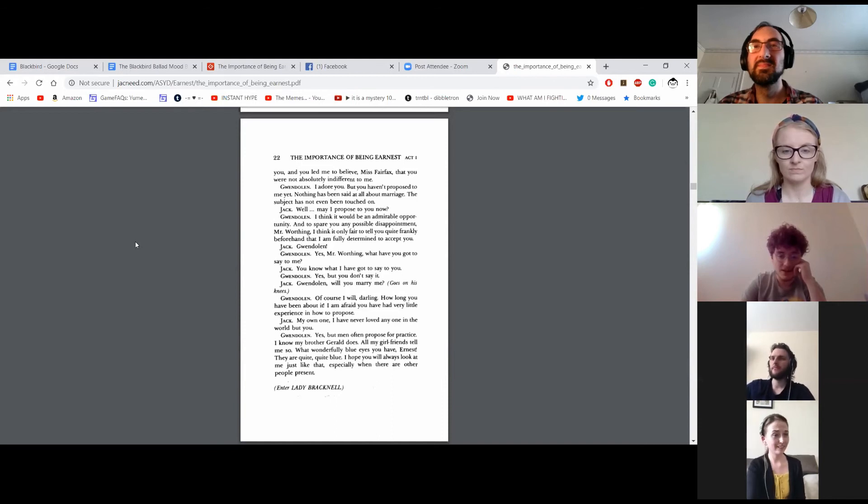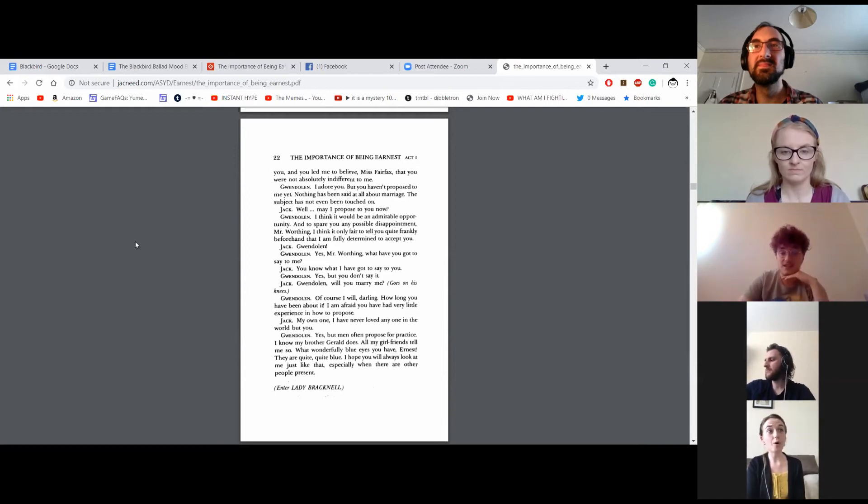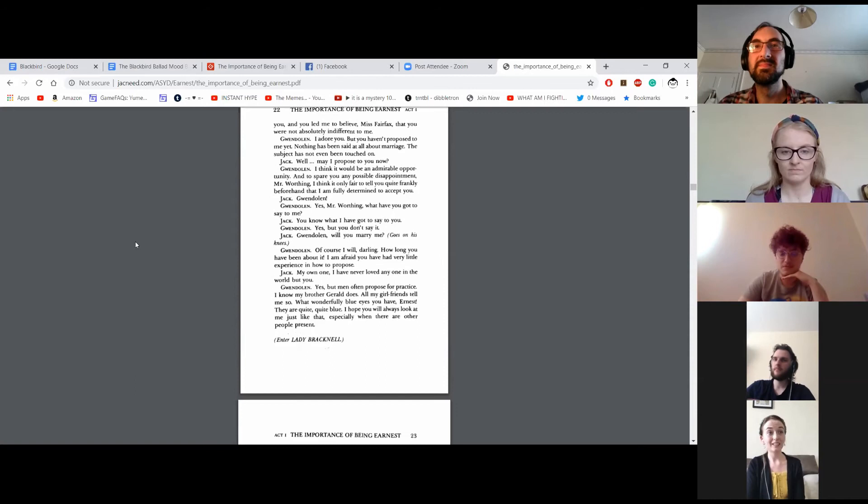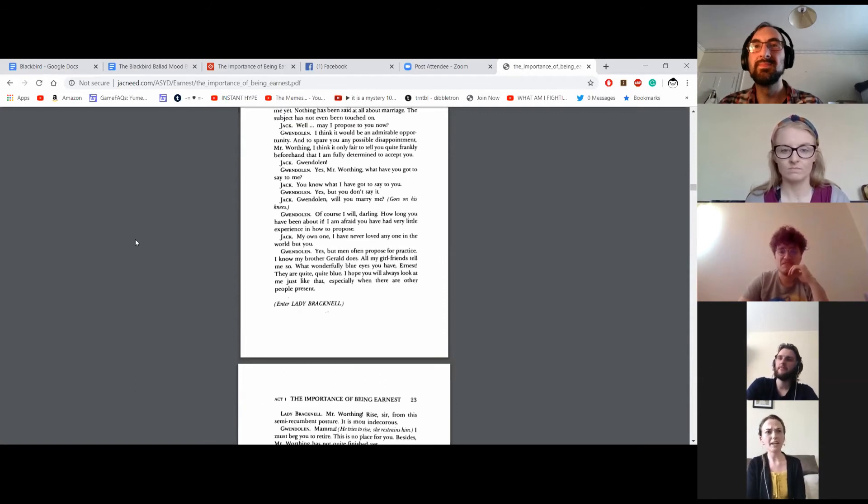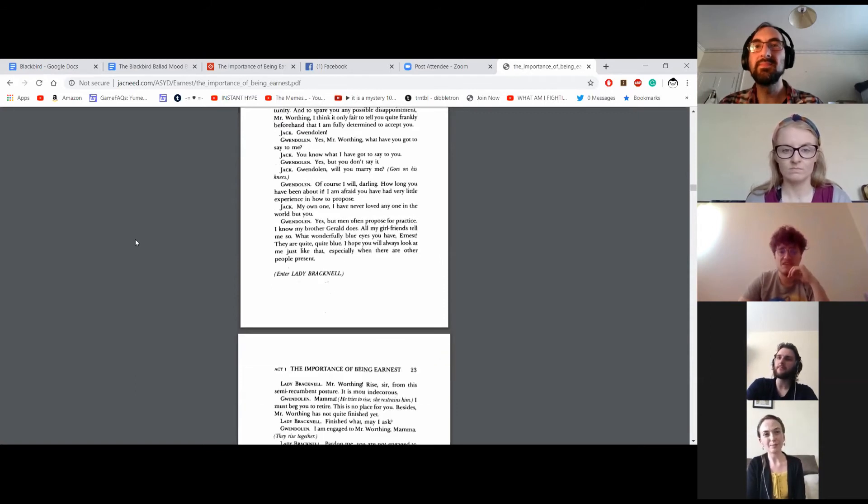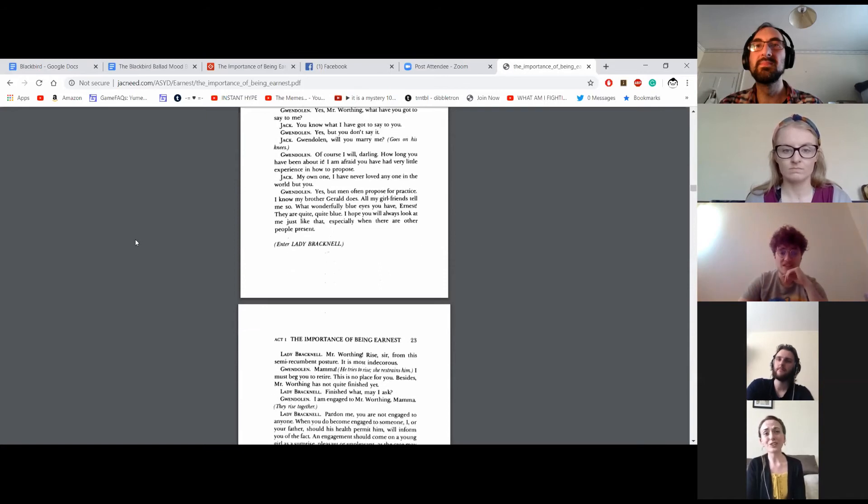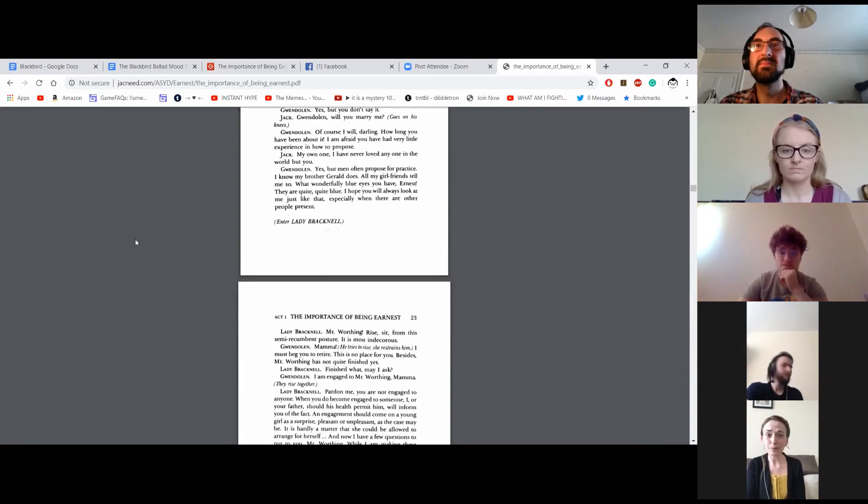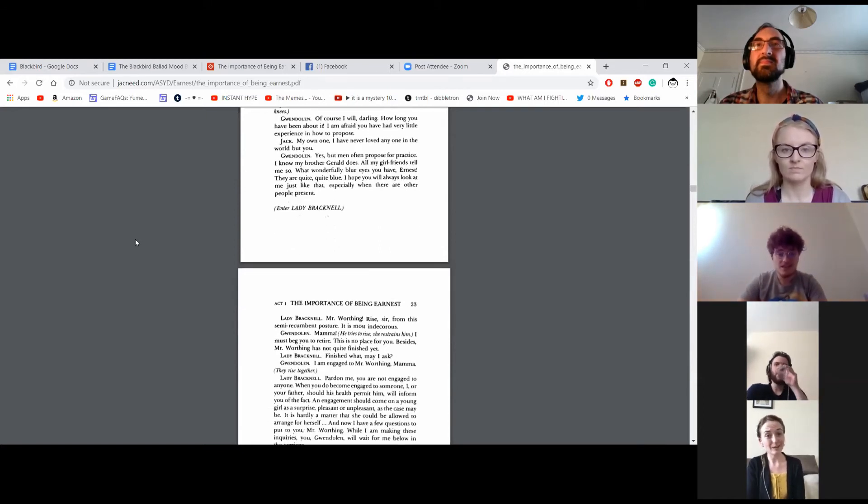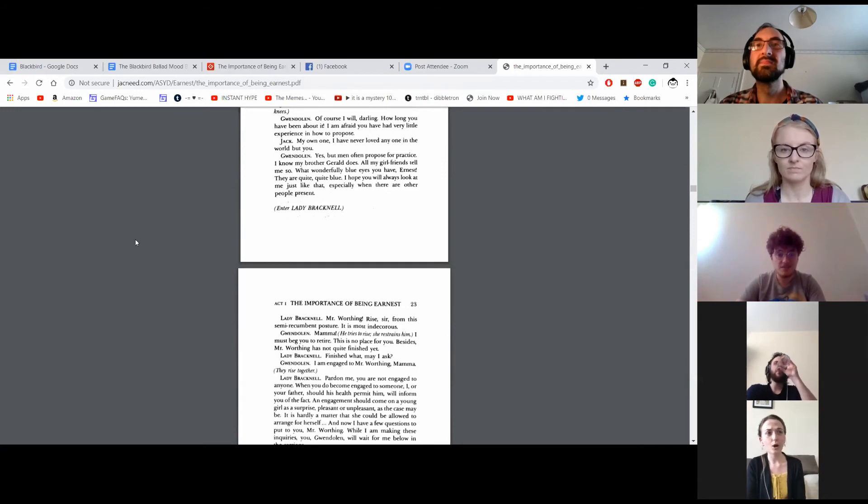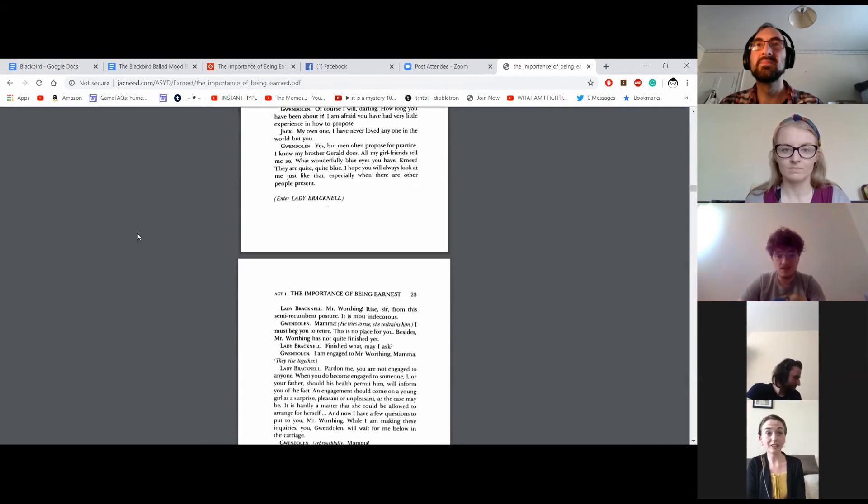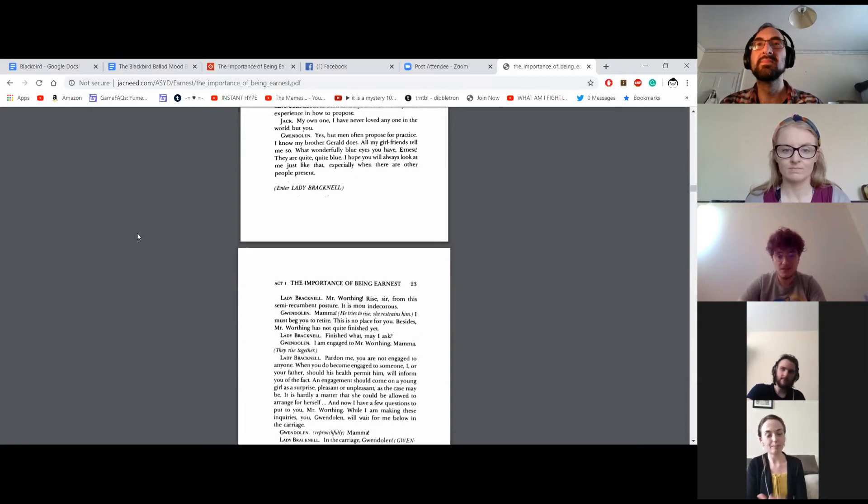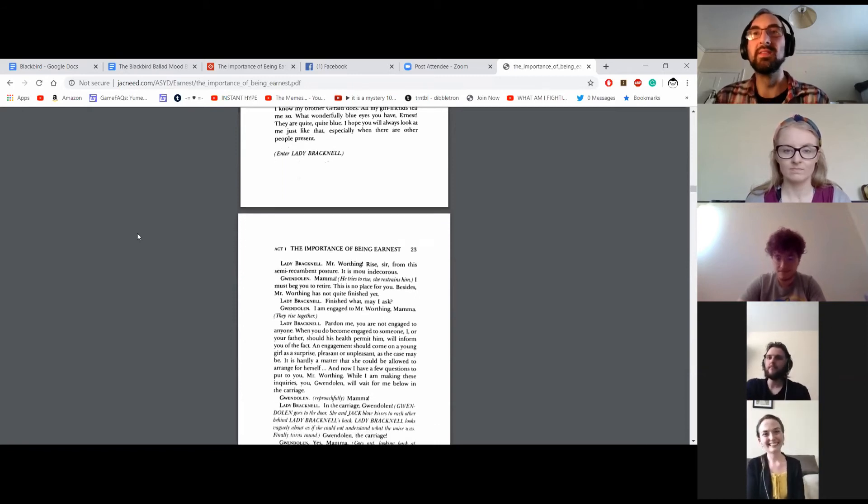My own one. I have never loved anyone in the world but you. Yes, but men often propose for practice. I know my brother Gerald does. All my girlfriends tell me so. Oh, what wonderfully blue eyes you have, Ernest. They are quite, quite blue. I hope you will always look at me just like that, especially when there are other people present. Enter Lady Bracknell.